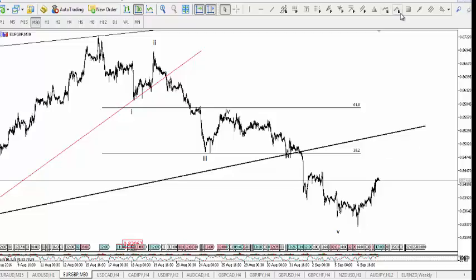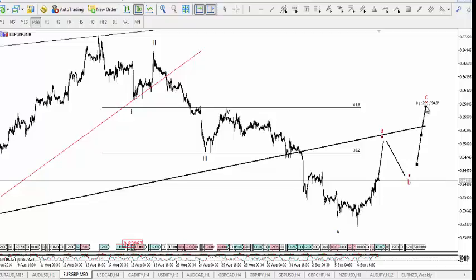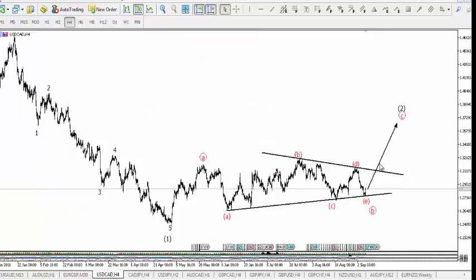We'll be expecting a corrective ABC pattern. Then we will look for a good setup that completes around the 61.8% level and take a sell position. We still have a very strong bearish bias on EUR/GBP. Just like AUD/JPY, which has completed a triangle — from there we saw a five-wave move downside.